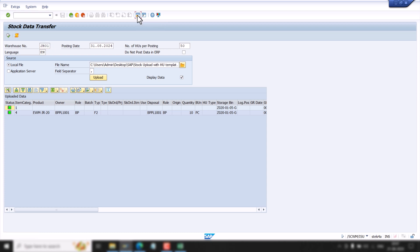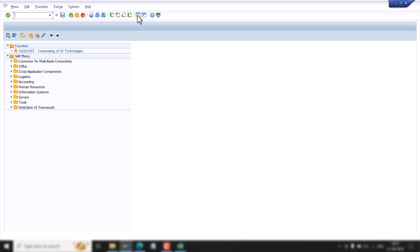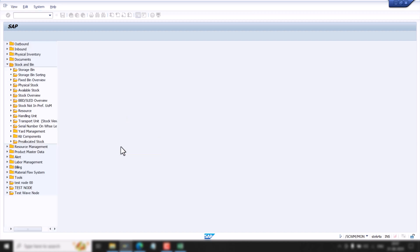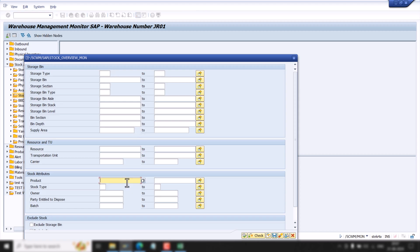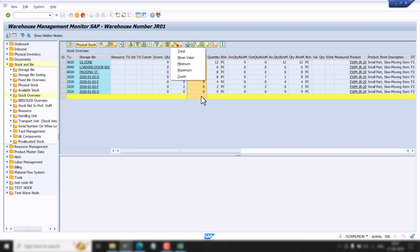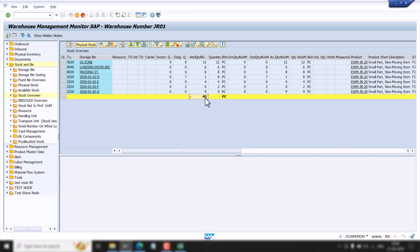Before executing this, let me check the stock so I can show you how it is increasing. We will go to Monitor and then Storage Bin Stock Overview. We can see the stock here — this is our actual stock available in the storage bin or HU. If we sum it up, the total stock is 40.